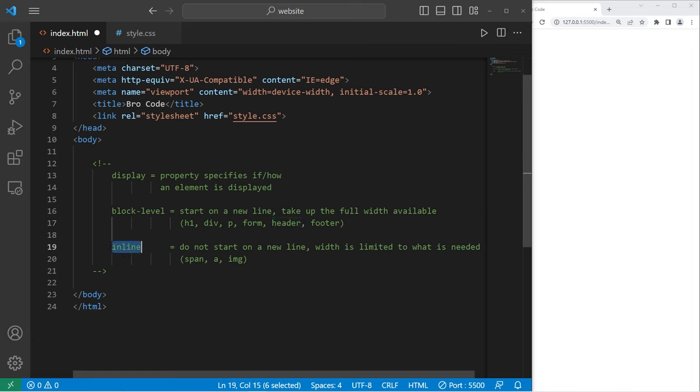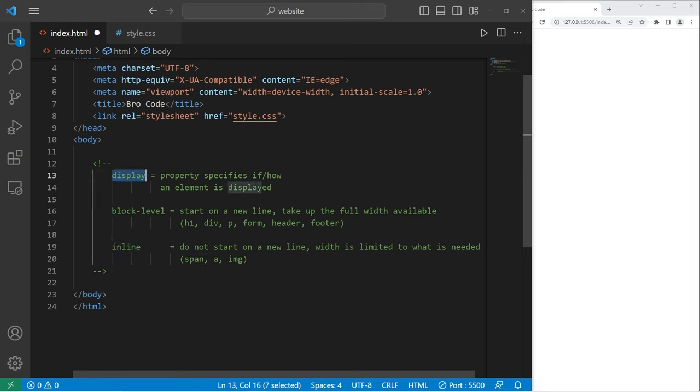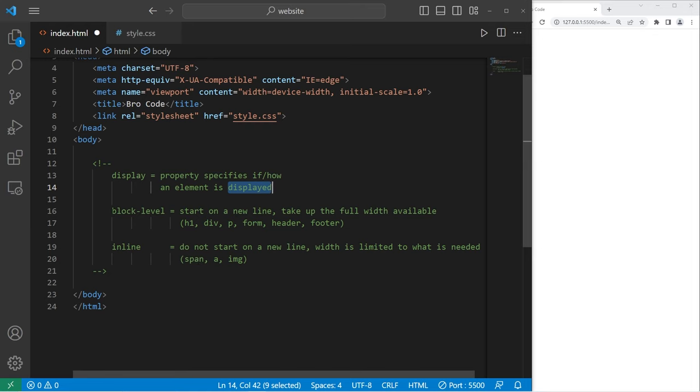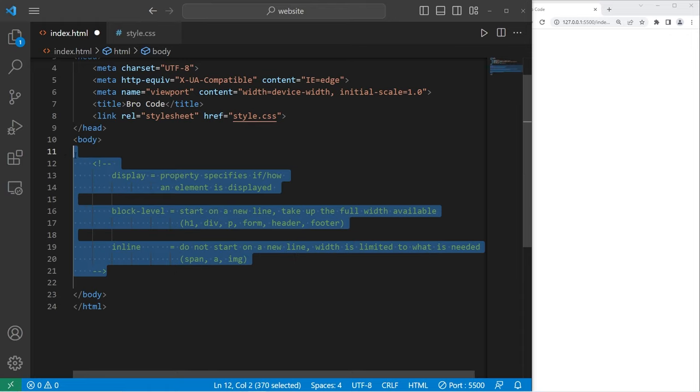Inline elements include, but yet again are not limited to, span elements, anchor elements, and image elements. By utilizing the display property, we can specify if and how an element is displayed. We can set an element to be a block level, inline, inline block, or not displayed at all.